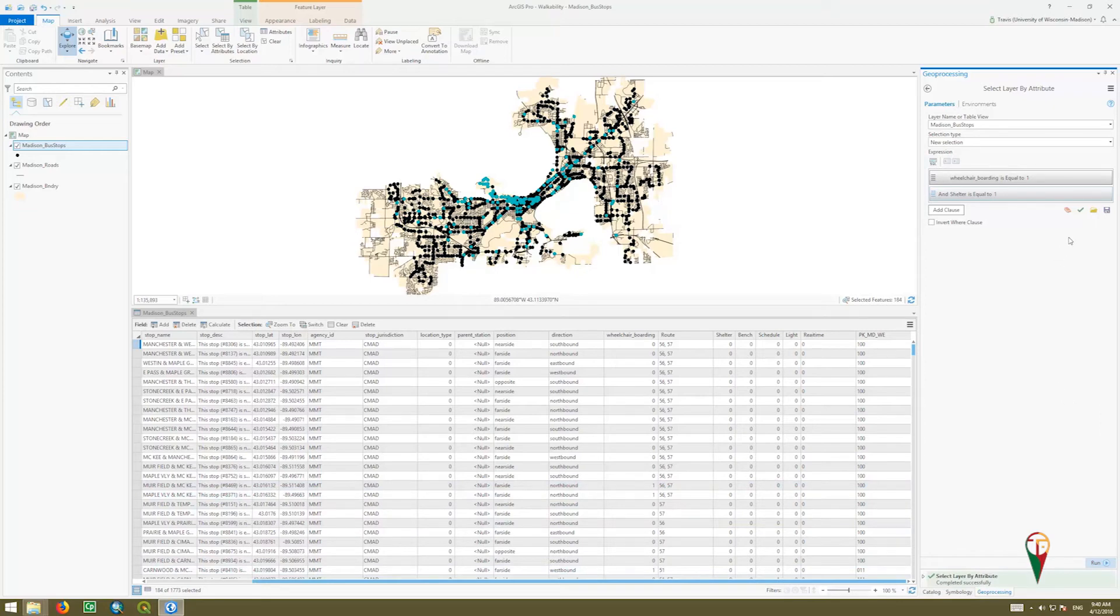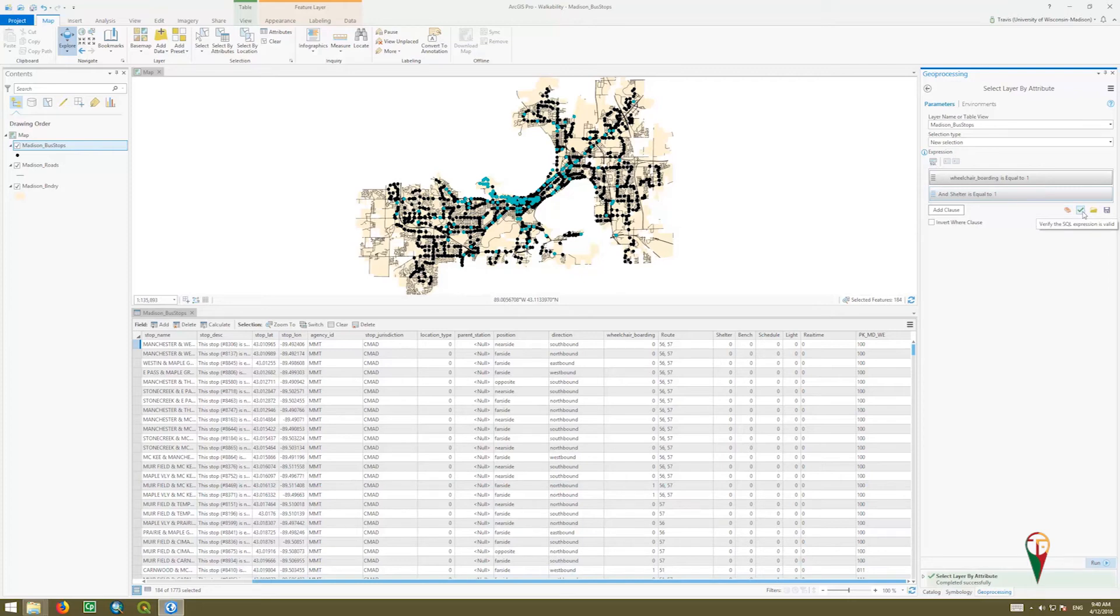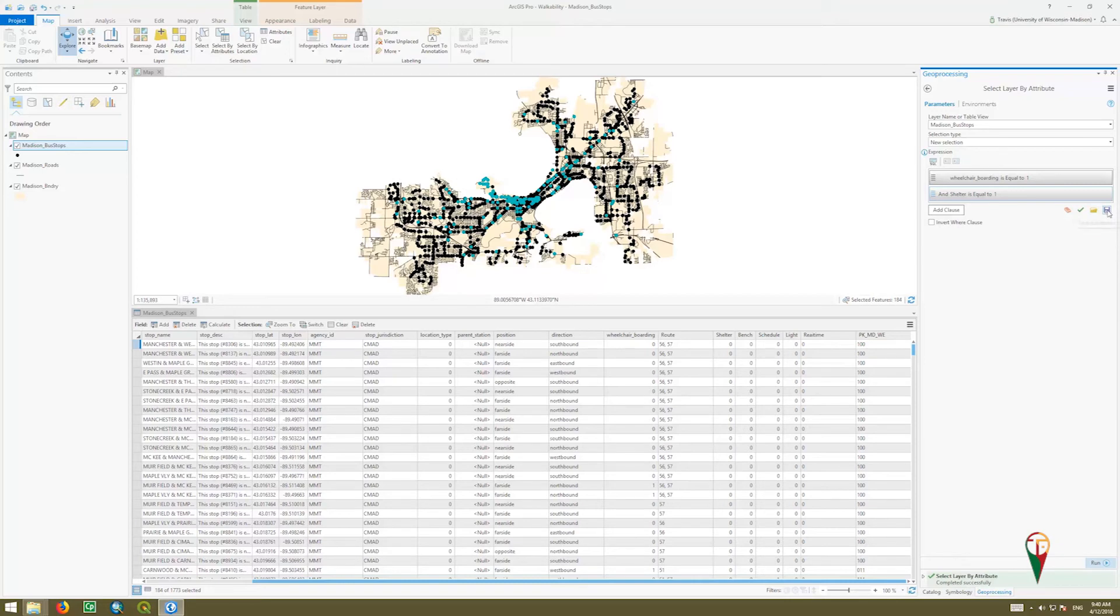Now a couple other buttons I want to show you: if you wanted to clear your expression, you can use the eraser. You can validate it if you're typing SQL to make sure you've got all the commas and apostrophes in the right place. You could open a saved expression, and then of course the save button.